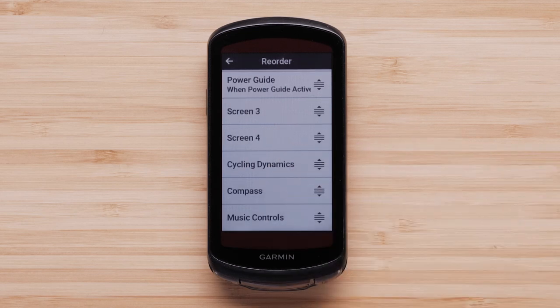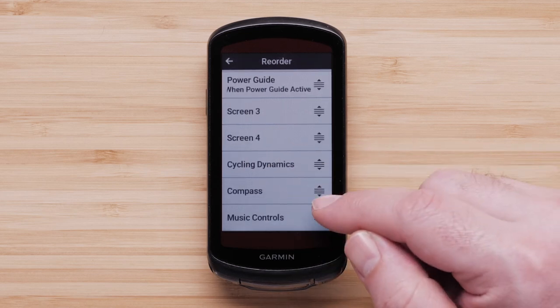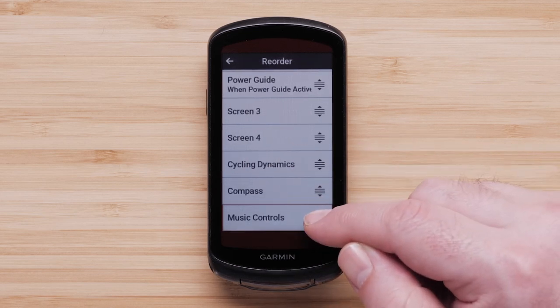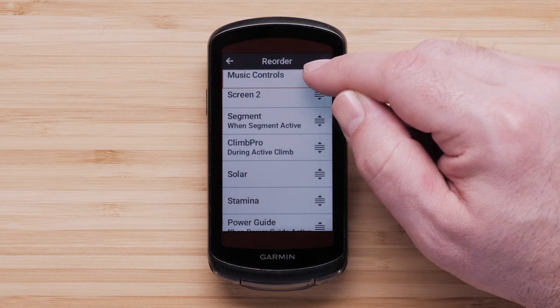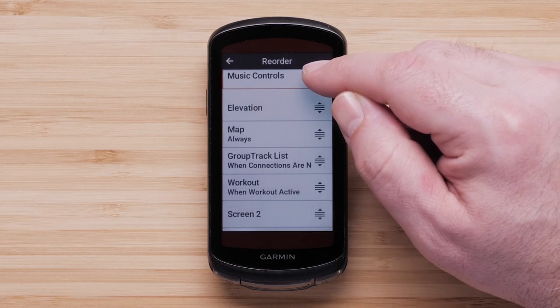You can reorder your data screens if desired by selecting the three bars and dragging the data screen to your preferred location in the list.